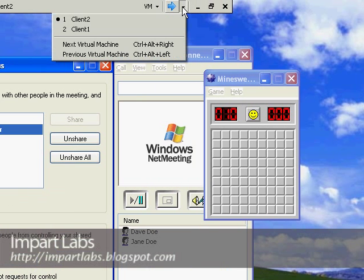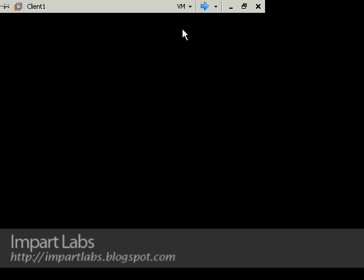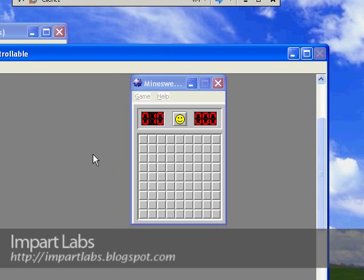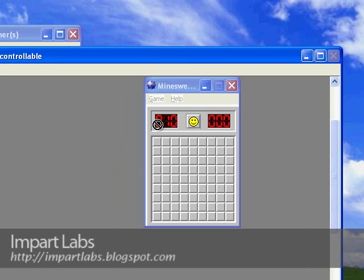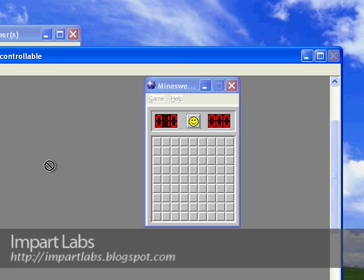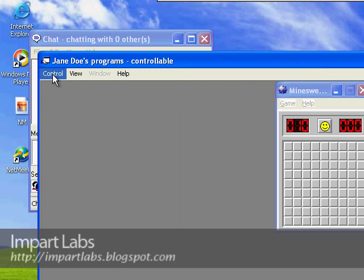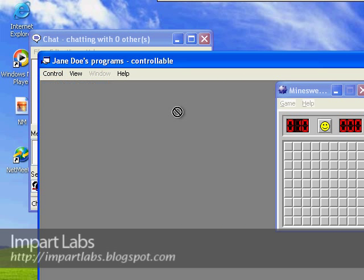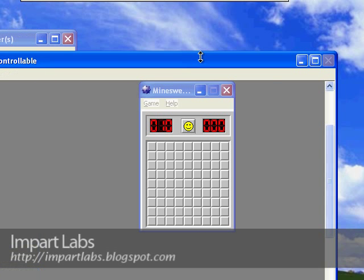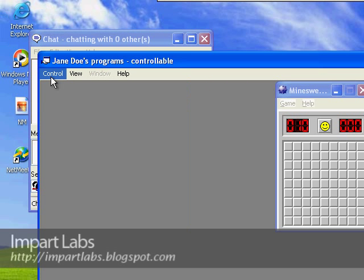Let's go back to Client One. I'm still not able to do anything. What I have to do to take control over the program is simply go here, Control, Request Control. By doing this, I would ask Jane if I'm able to use this program.